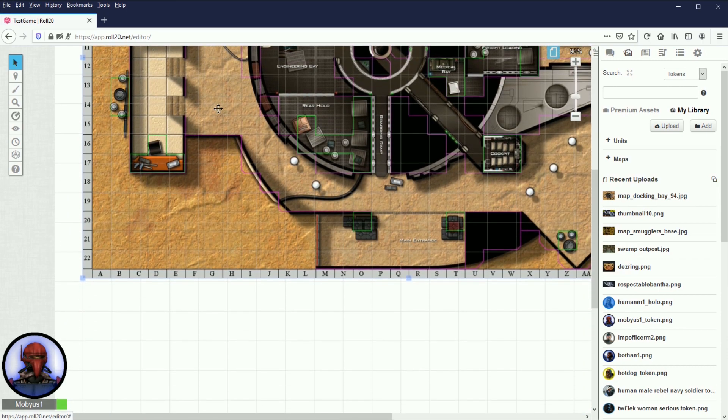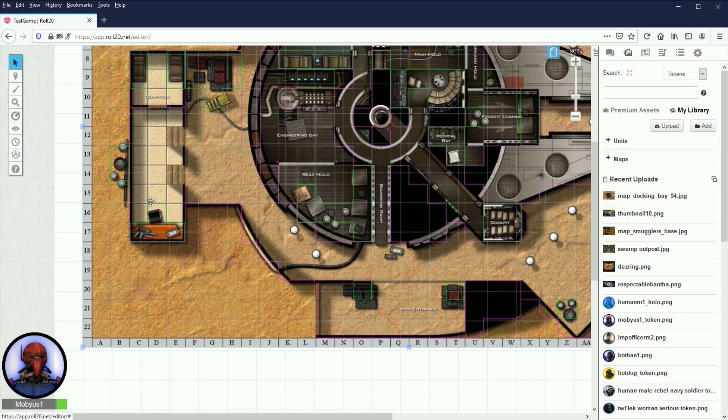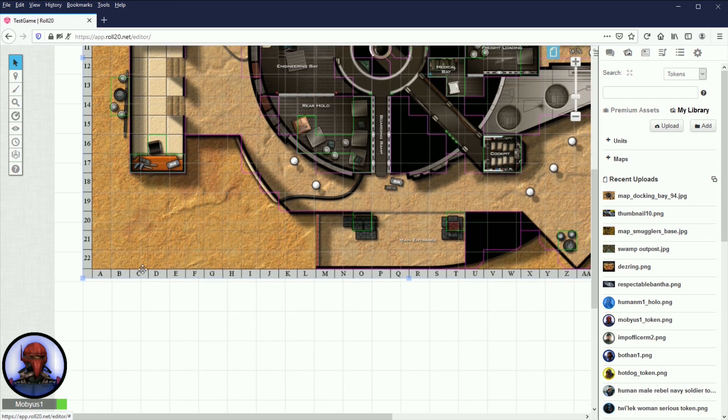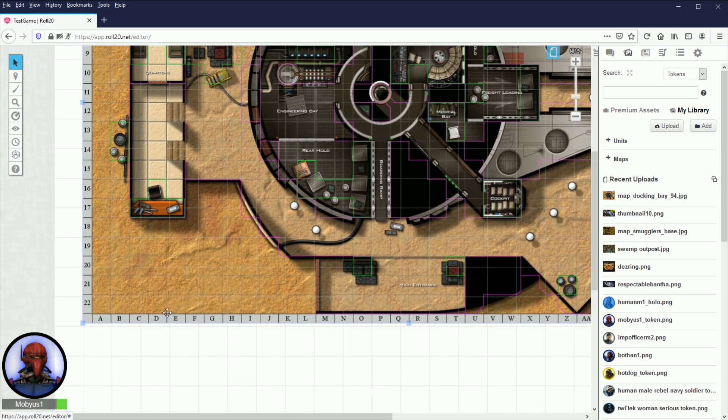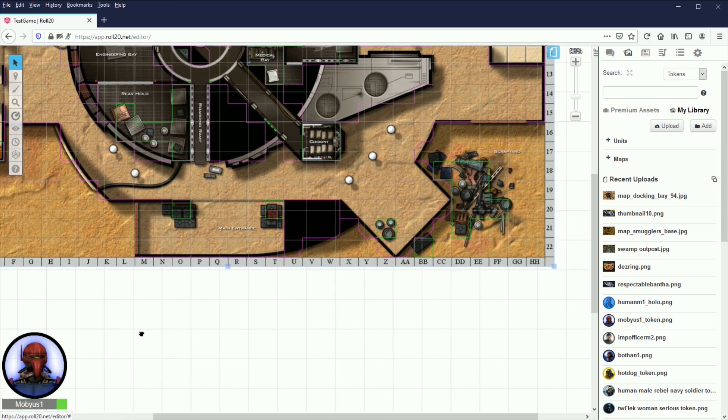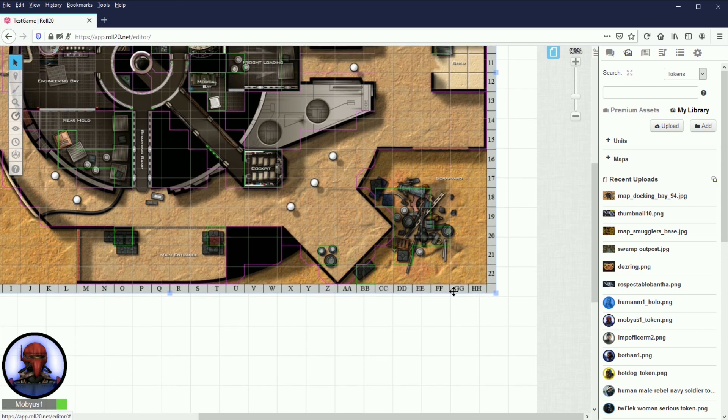So the first thing we're going to need is to find out how many grid units wide and tall this image actually is. And that's easy because it's numbered and lettered. So you can see that it's 22 units tall. And we have 26, 27, 28, 29, 30, 31, 32, 33, 34. 34 wide. So it's 34 by 22.